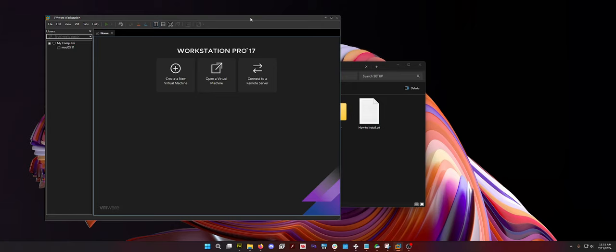Also, you can figure out which version of VMware you want to use. I'm using Workstation Pro because I'm planning on setting up a lot of things that I actually need a little bit more control over. But you can use the free version of VMware.